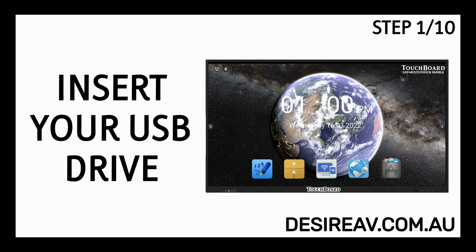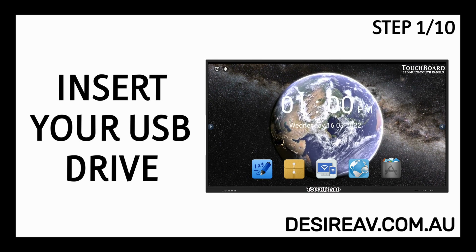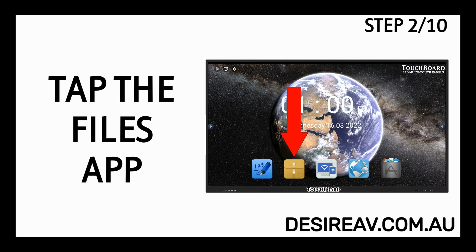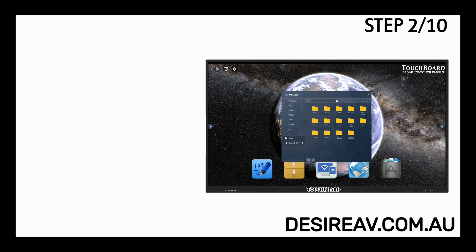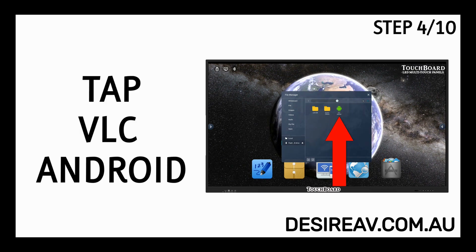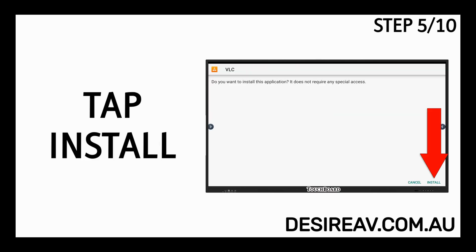Insert your USB drive. Tap the Files app. Tap the USB drive. Tap VLC Android. Tap Install.